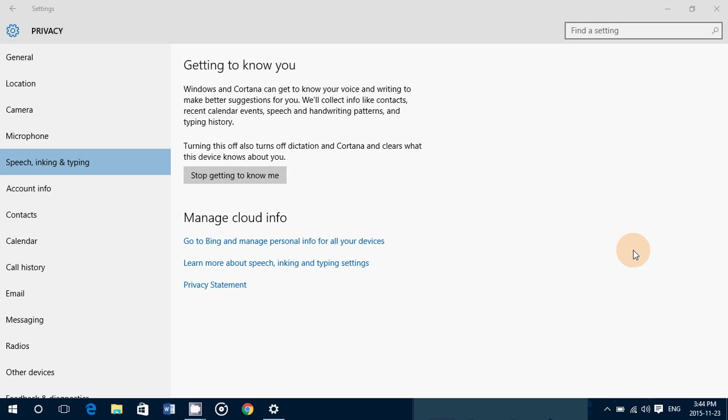So you can click the Stop Getting to Know Me button. What that does is not only will the computer stop learning about you in every way, but it will also erase everything that the computer has used and saved as information to make your life better. So you can click Stop Getting to Know Me and it's going to stop and you won't have all these functionalities work for you or work as well, because it won't be able to really know your little habits to make your life better on your computer.